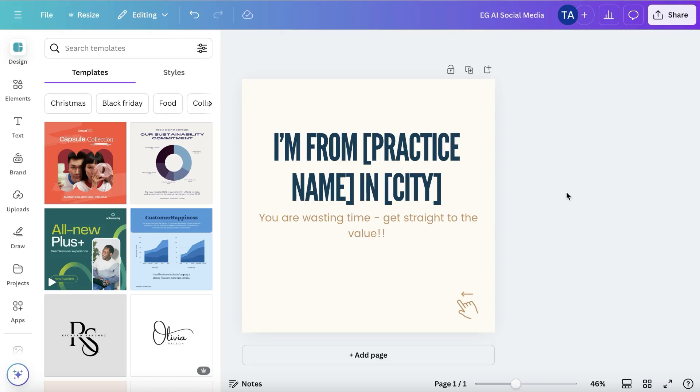How to use Canva to create carousel posts in bulk without any overload and overwhelm. Over here I have my template. You're going to need to create different templates to be able to use this easily and not have the same looking template for all your carousel posts.